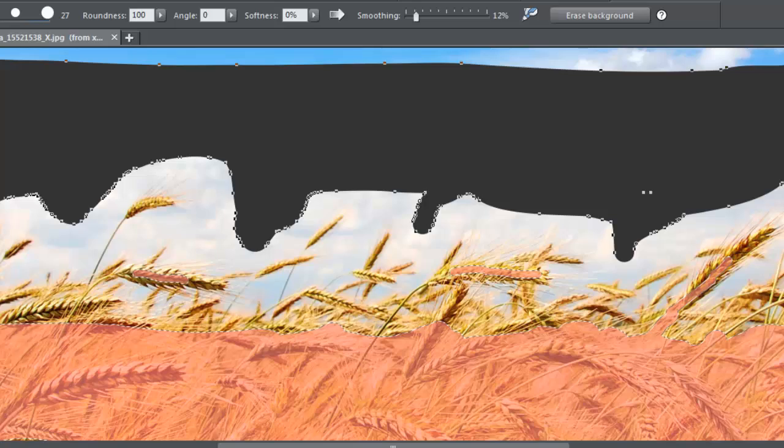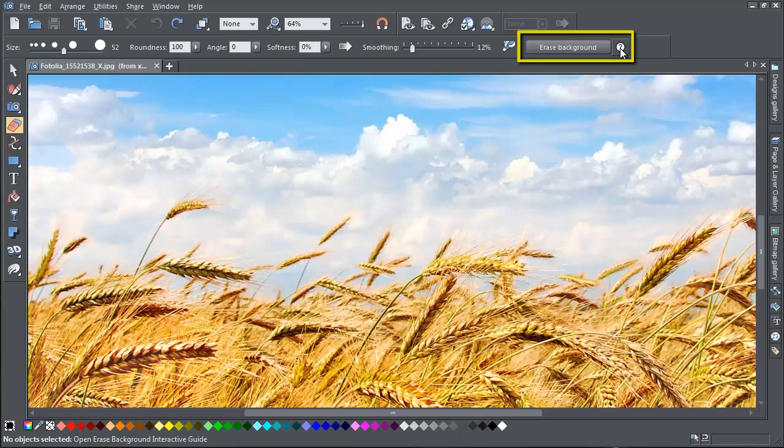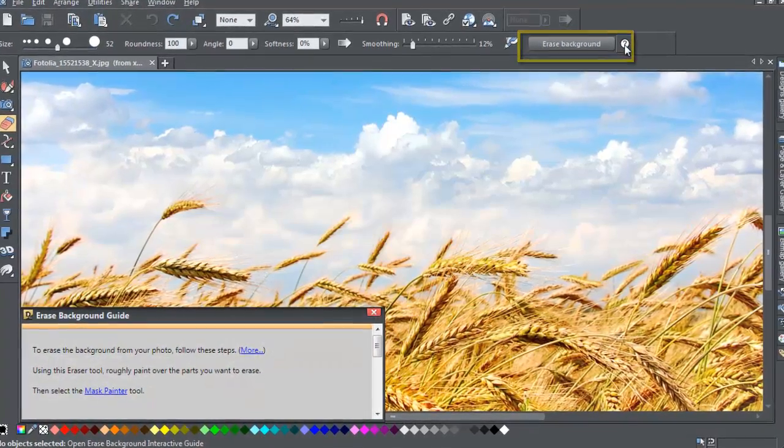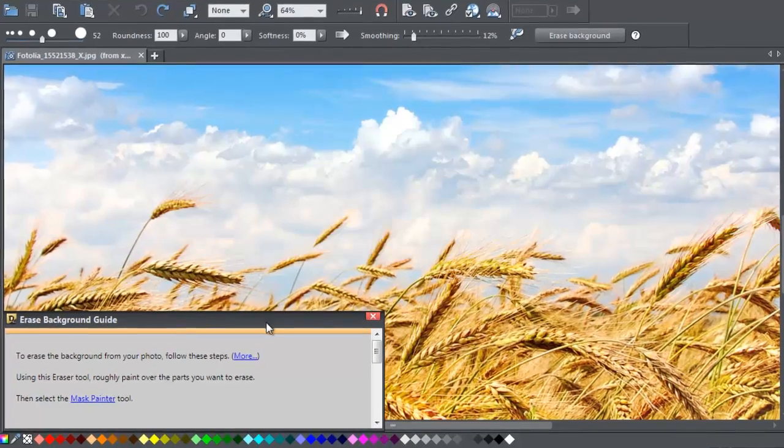If you click the Erase Background button on the info bar without actually masking anything, or if you click the little question mark next to the button, then a guide will appear to help you through the process.